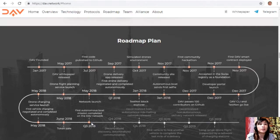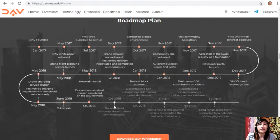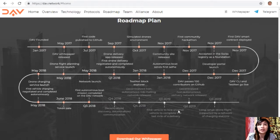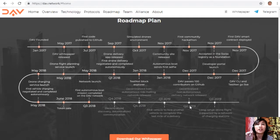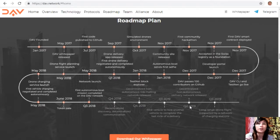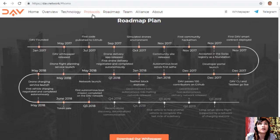The token sale occurred in June 2018. In Q3 2018, the first autonomous boat mission was completed on the DAV network. Future plans include: Q4 2018 — decentralized discovery, communication, and a decentralized non-autonomous road vehicle network released. Q1 2019 — first vehicle to hire another vehicle to complete the last mile of a delivery. Q2 2019 — decentralized non-autonomous delivery framework. Q3 2019 — long-range drone flight supported by a network of charging stations.